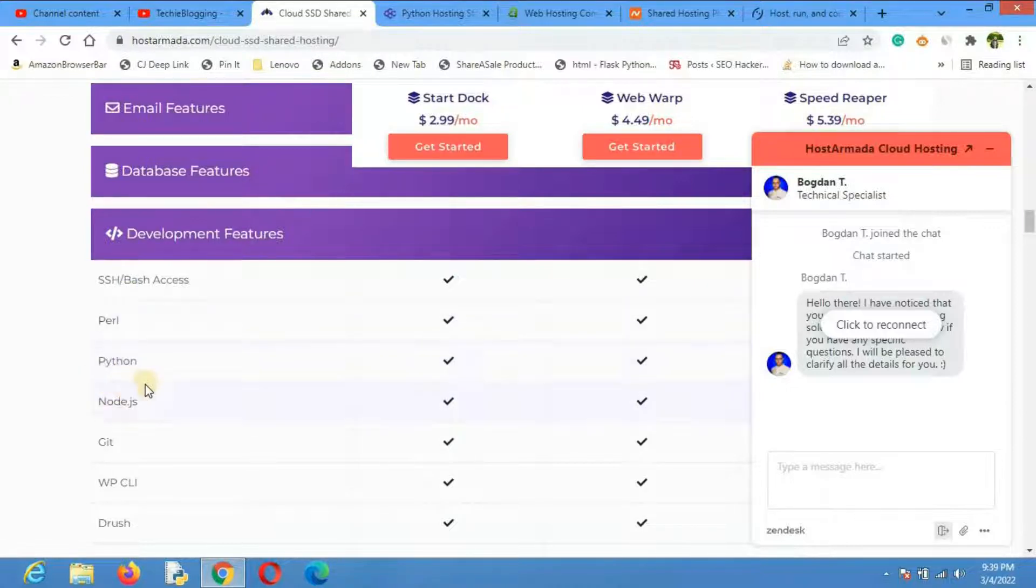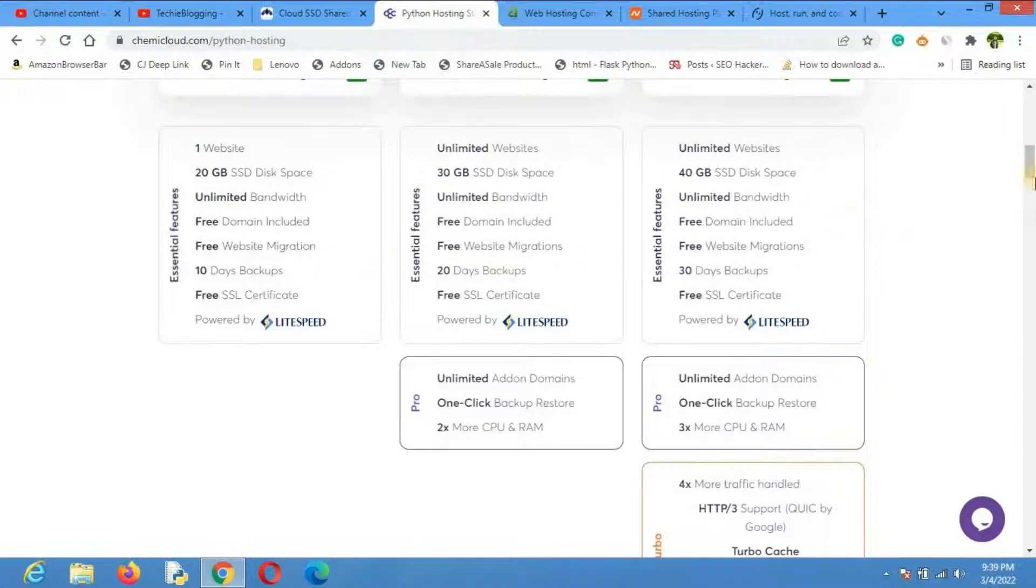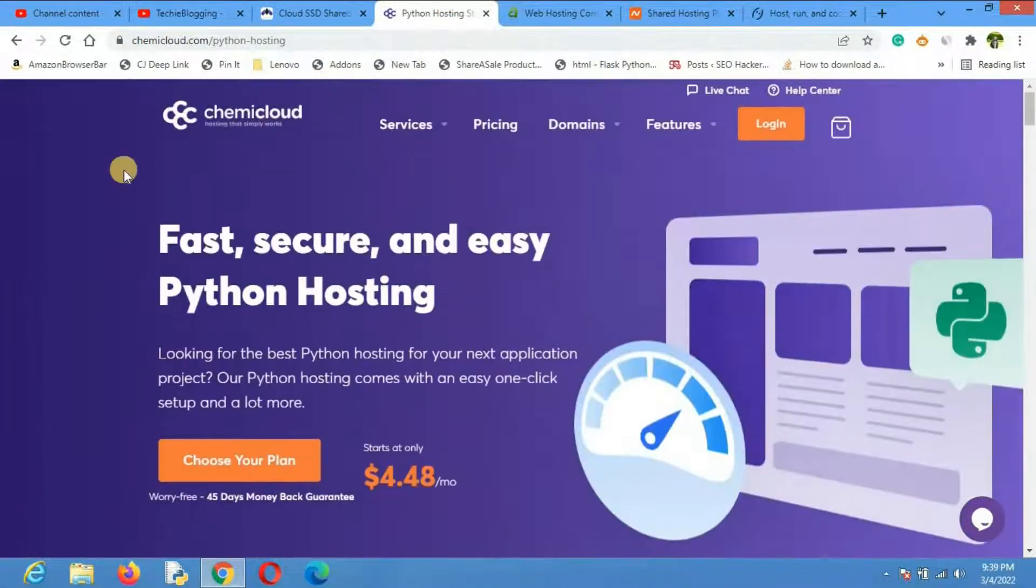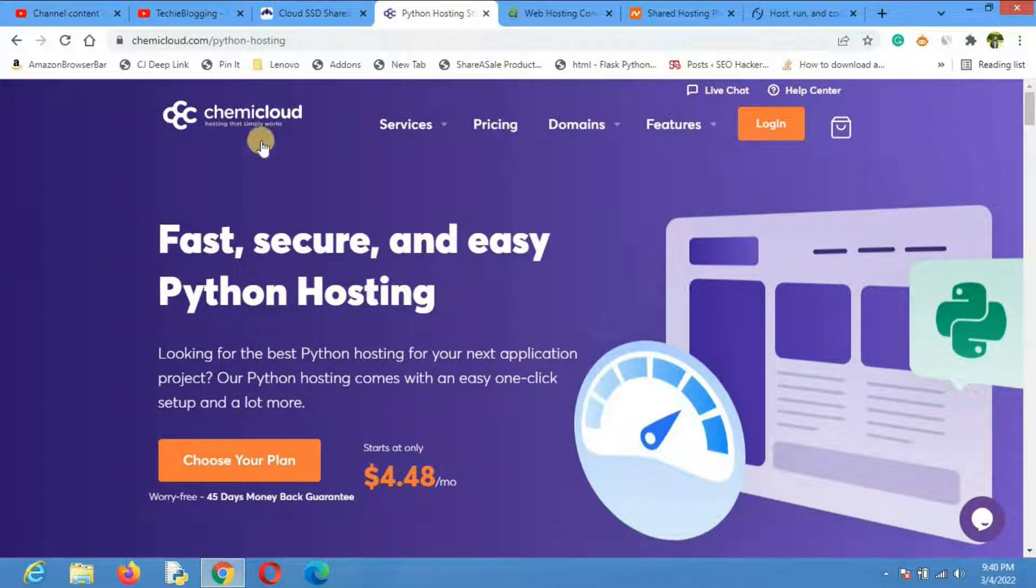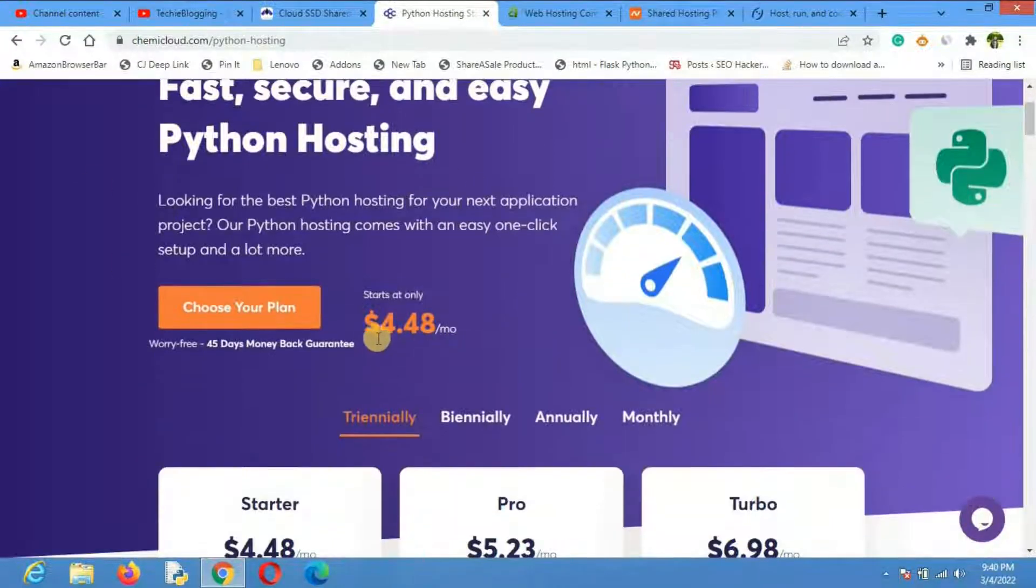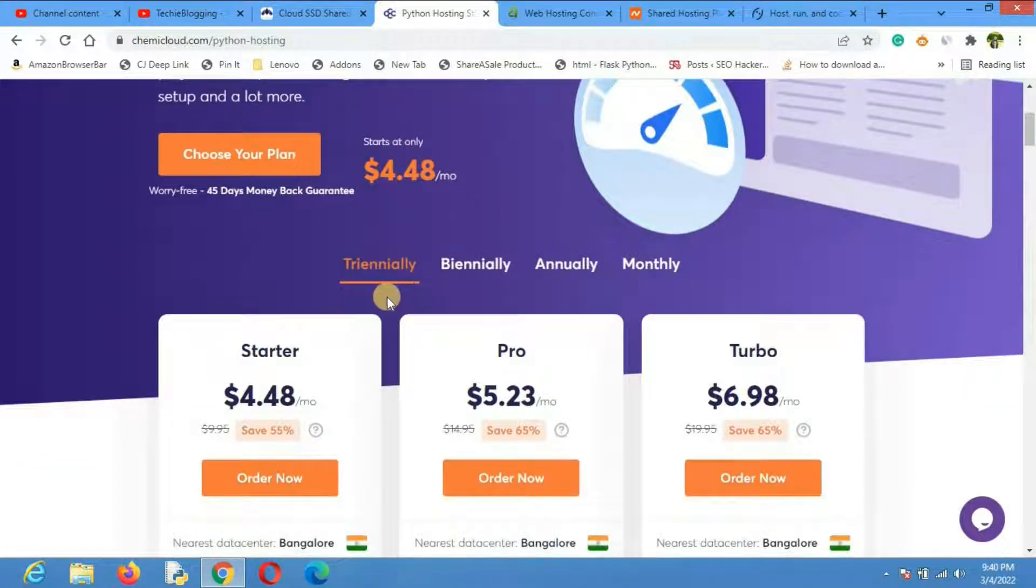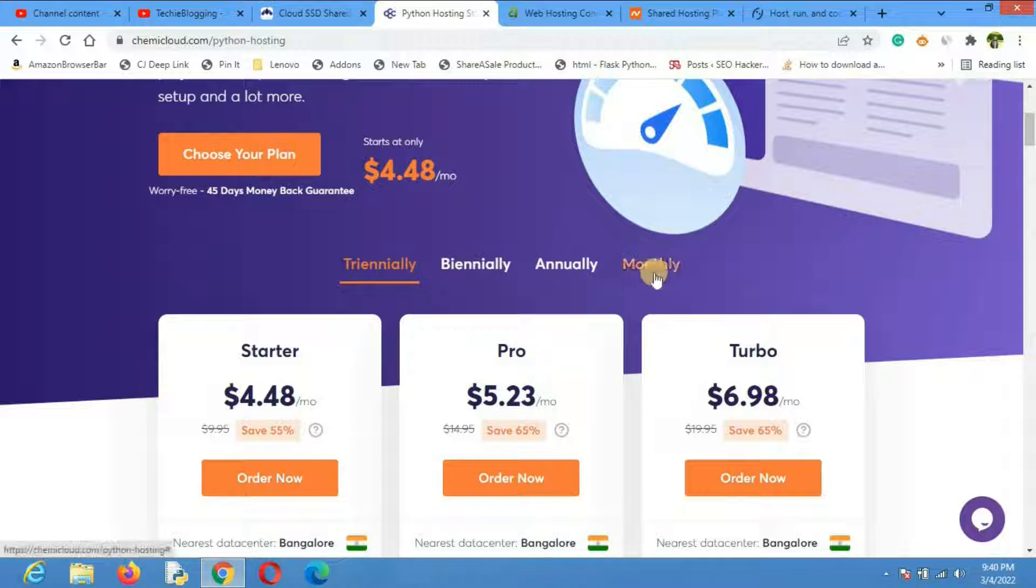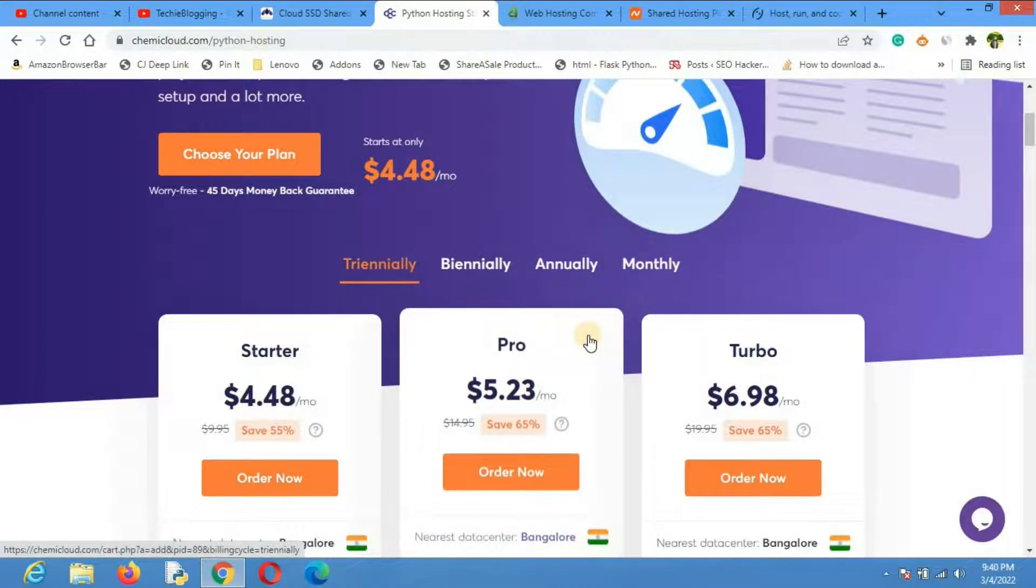The second shared hosting provider that I recommend and personally use is ChemiCloud. The video I was talking about, where I showed how to launch Python web apps from shared hosting, I actually used ChemiCloud as reference. Their plan is starting at $4.48 per month. They have plans for three years, two years, annually, and even monthly plans as well.